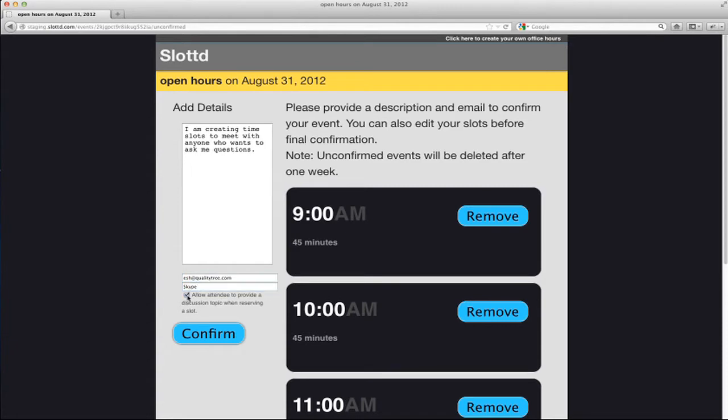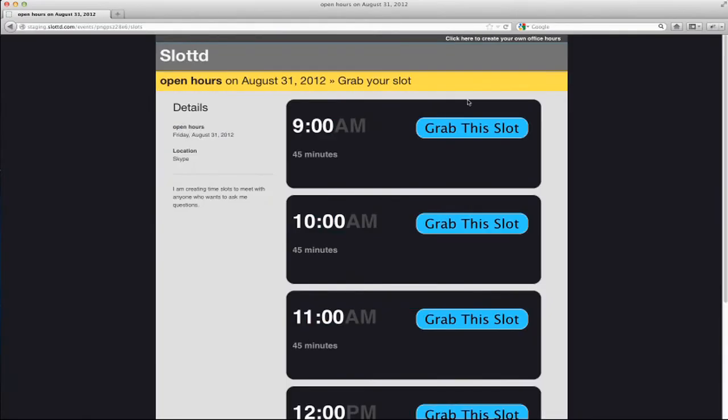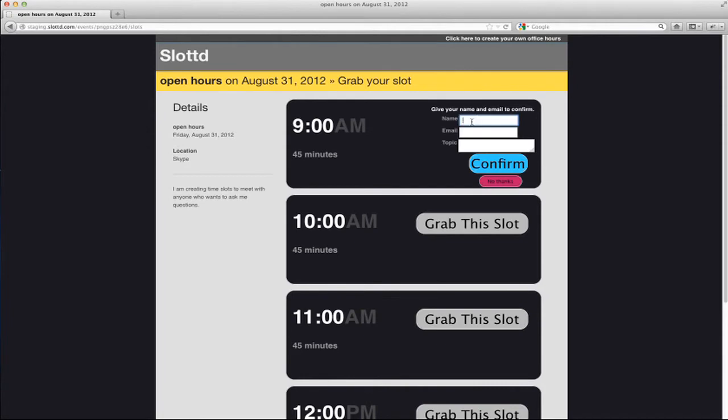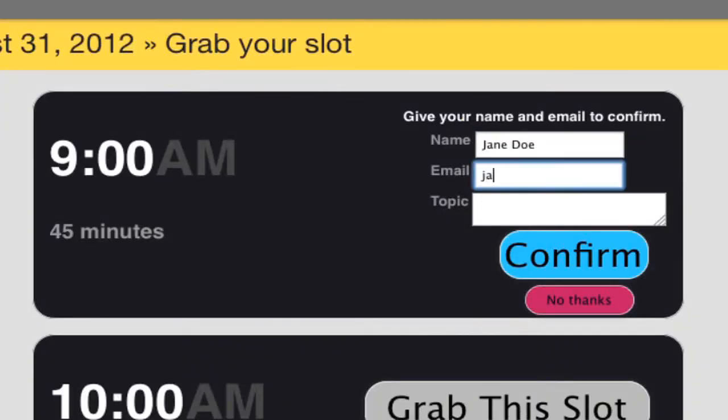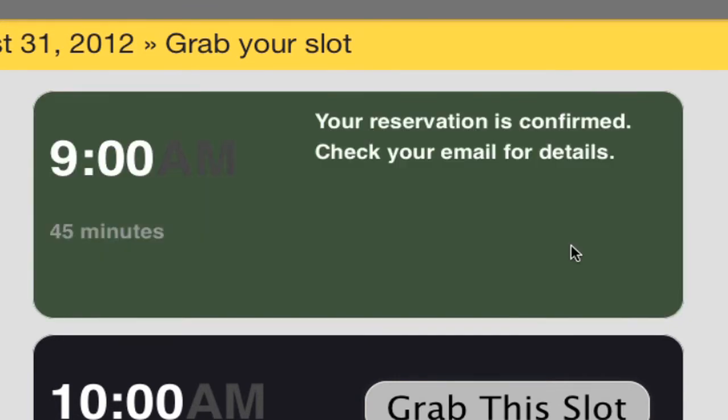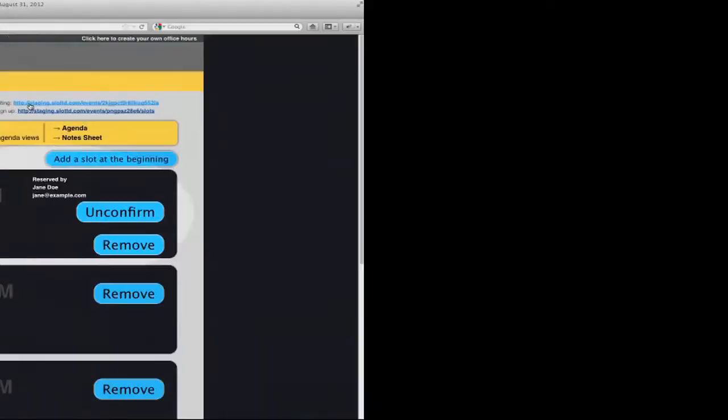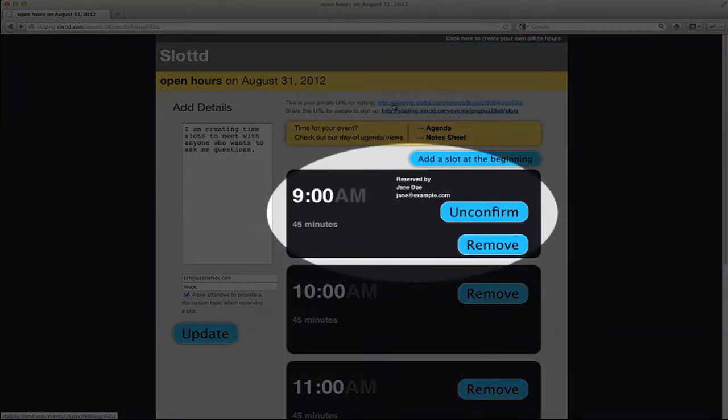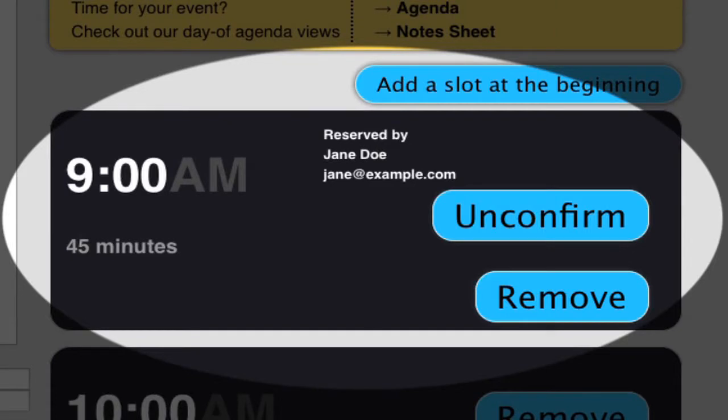If I create an event and then go to the appointment reservation page, I can reserve a time. I'll pretend to be Jane Doe and snag a slot. I'll fill in the topic field and say that I want to talk about testing. Back on the event administration page, I see that Jane Doe reserved a time slot.